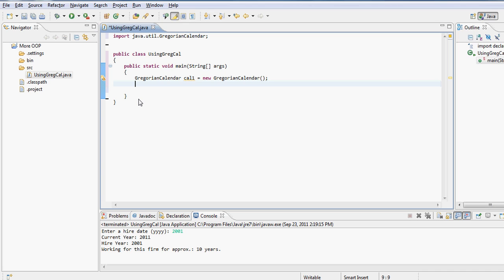So anyway, after I create an object of this class, now the bottom line behind this application is that I would like to accept from the user a hire year, and then I would like to extract from the current system the current year, and I would like to take the difference of the two.